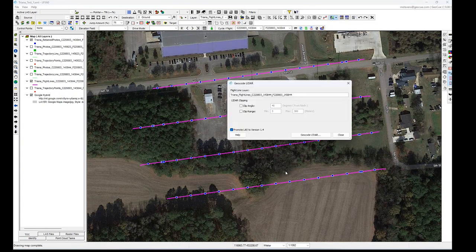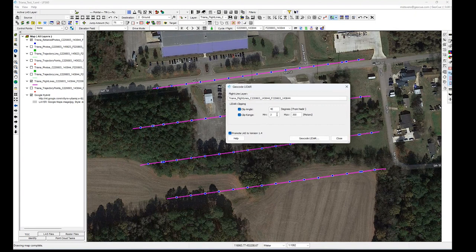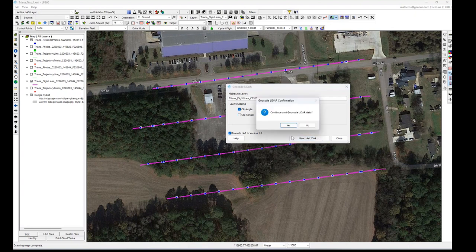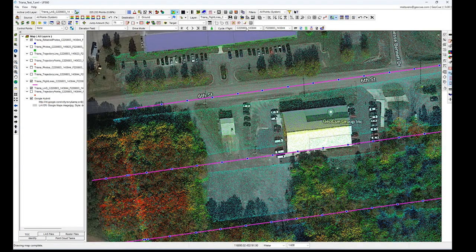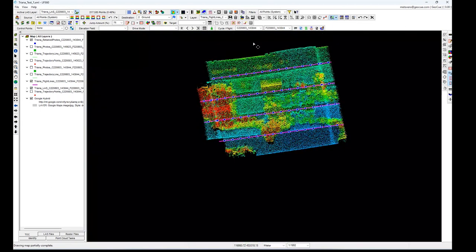At this point we're ready to geocode. You can clip angle and clip range — the range is the distance from the sensor that clips back toward the sensor, and max is anything beyond 300 meters away that gets clipped out. I'm just going to do clip angle and see how this turns out. We've got the LAS data geocoded for the first flight.